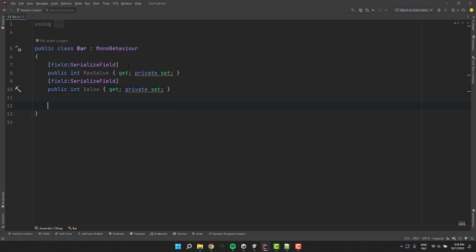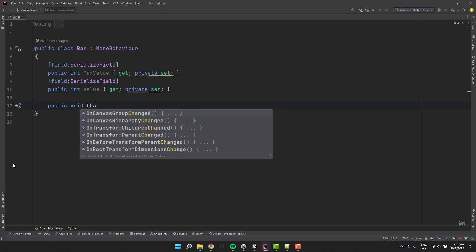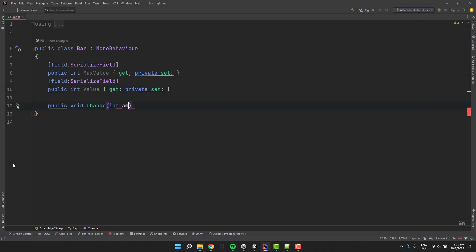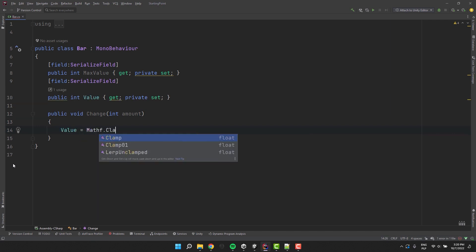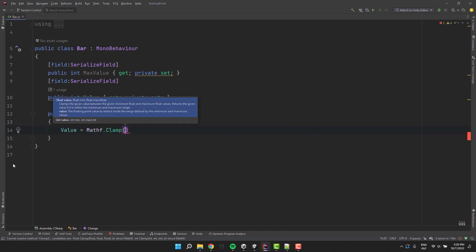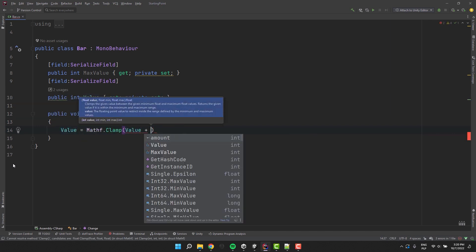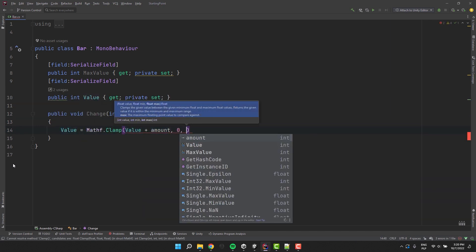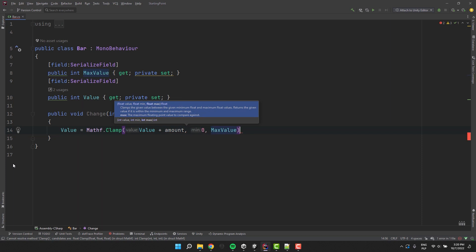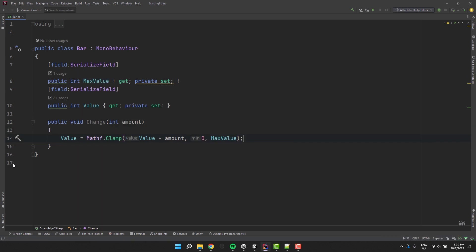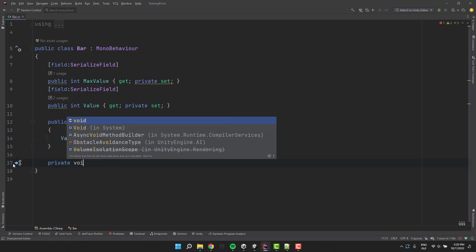Now it's time for a public method. Let's call it change. It will take a certain amount as a parameter, and then modify the current value by that amount. I use clamp method to make sure that it never gets below 0 and above the maximum value.